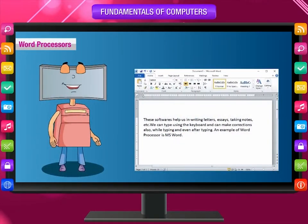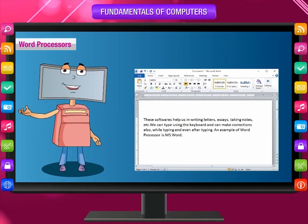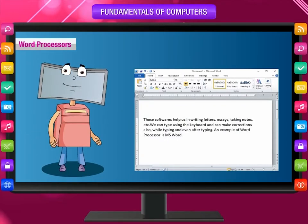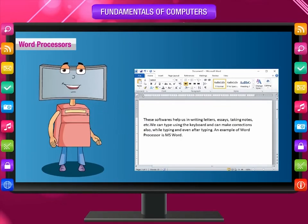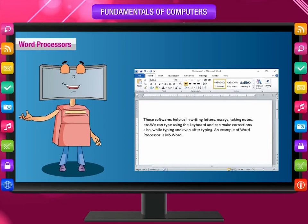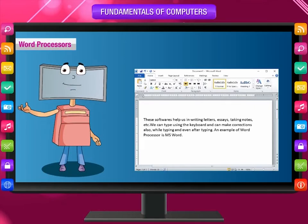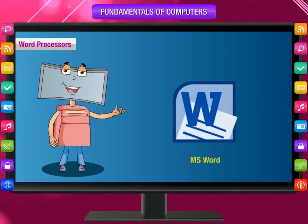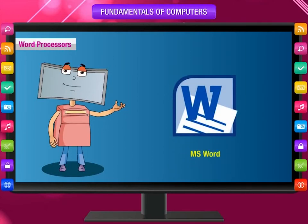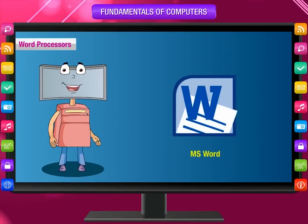Word Processors: these programs help us in writing letters, essays, and taking notes. We can type using the keyboard and also make corrections while typing and even after typing. An example of a word processor is MS Word.